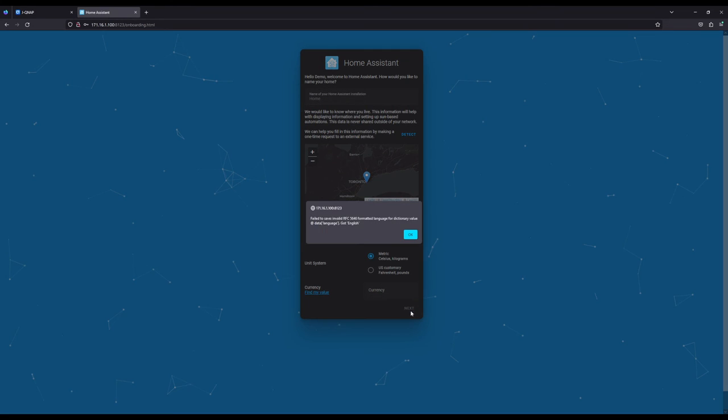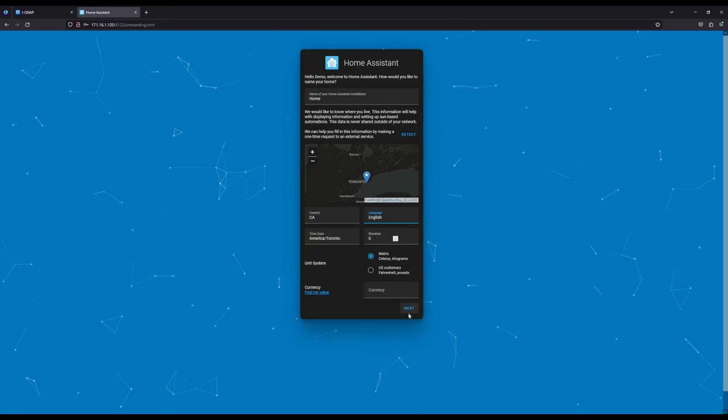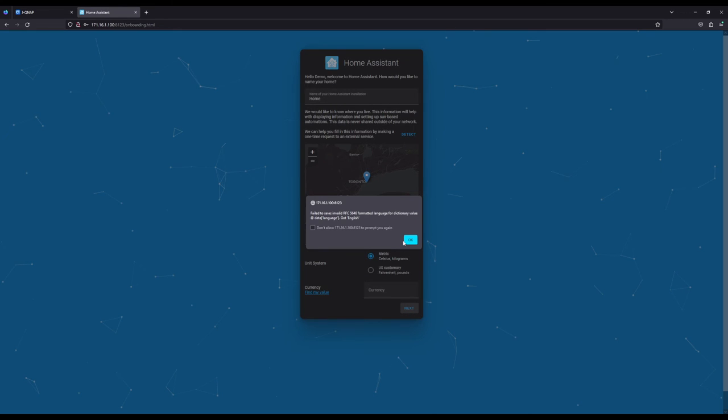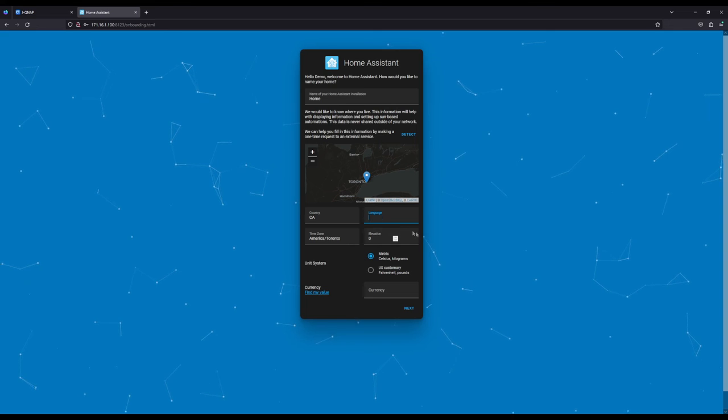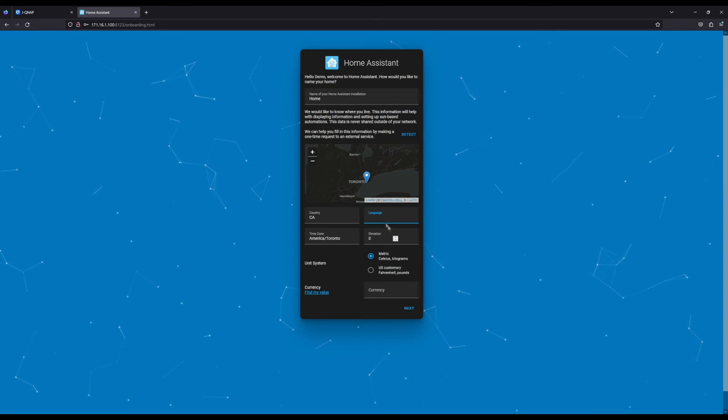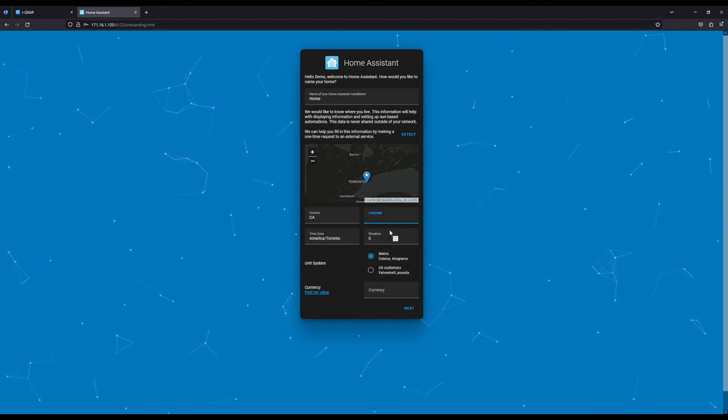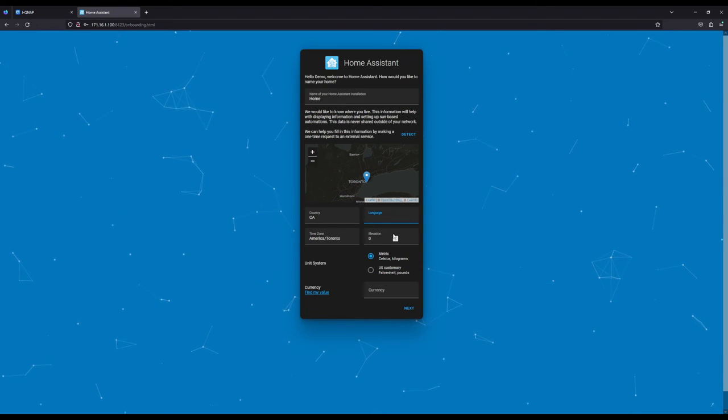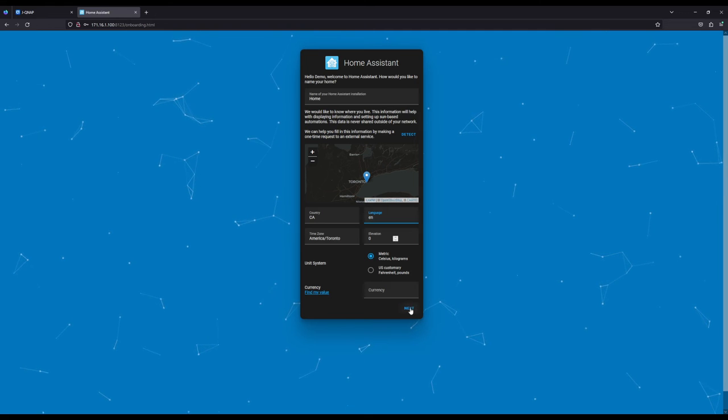Then I'm going to hit Next. Oh, I see language is not finished. I have to put it from this language. Next.